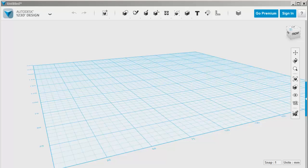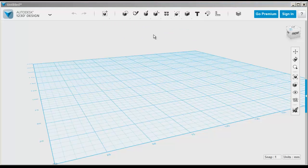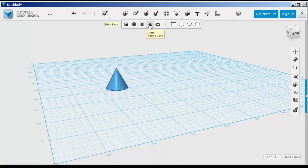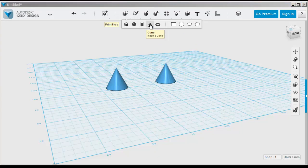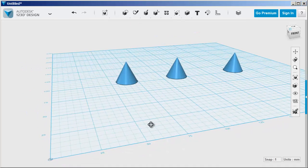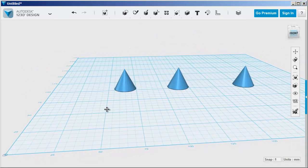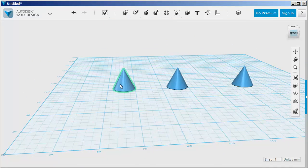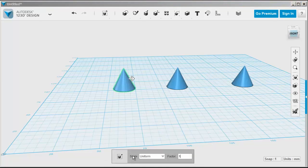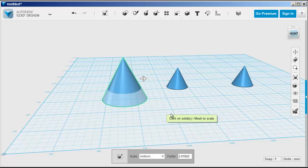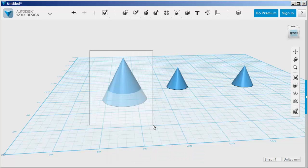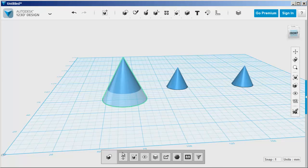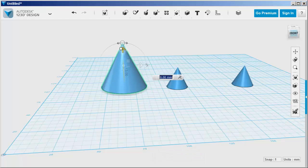Let's build a Christmas tree using primitives and the move and scale tools. Now that we've dragged three cones to the work plane, let's scale this one and then move it above the grid.